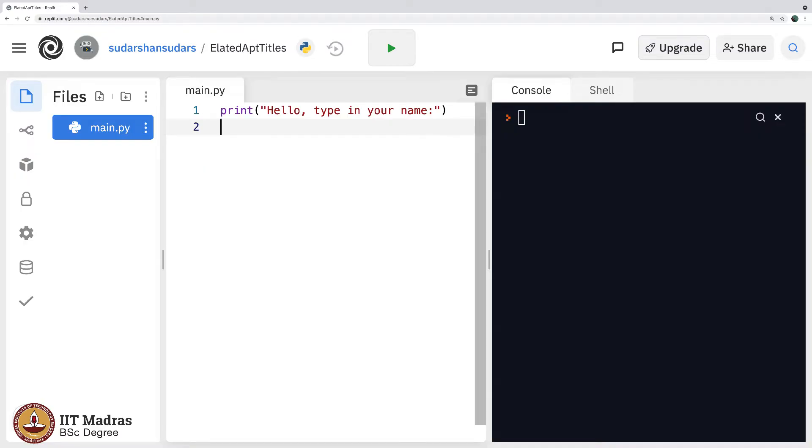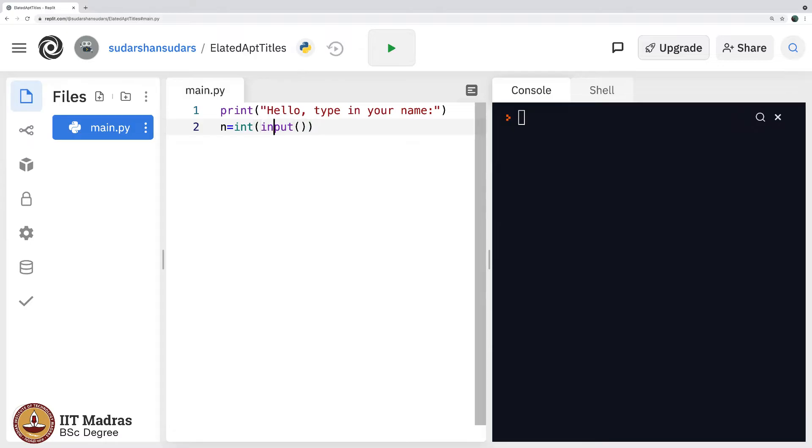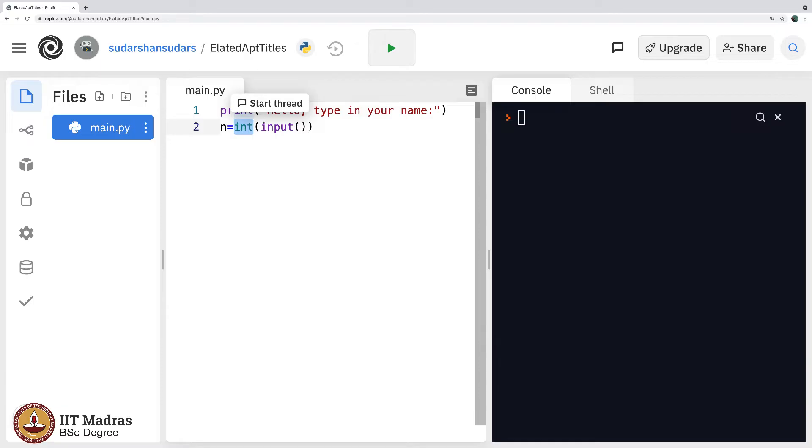What exactly was the previous code? I said n equals int input and so on. That was because it was a number. We told the computer that the number that is being input, whatever the user is trying to input, it is actually an integer.